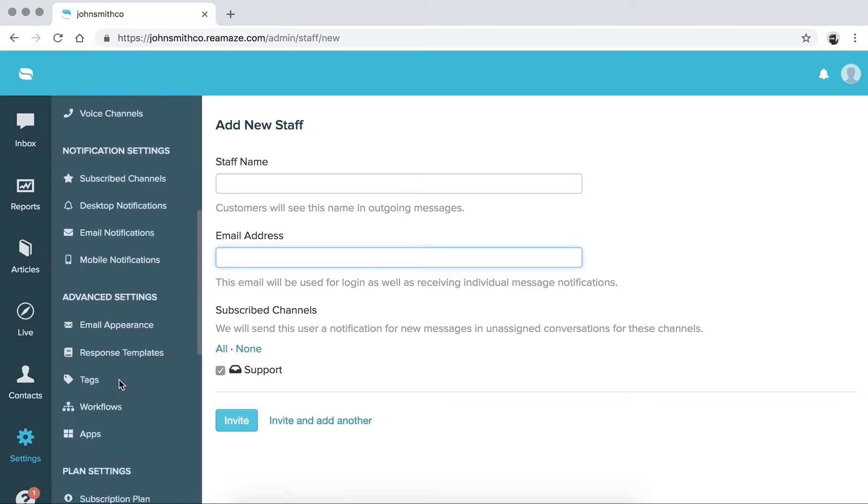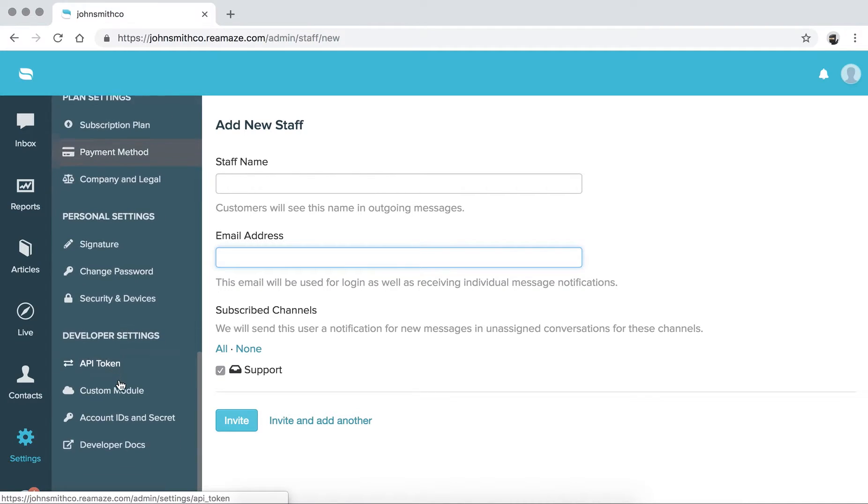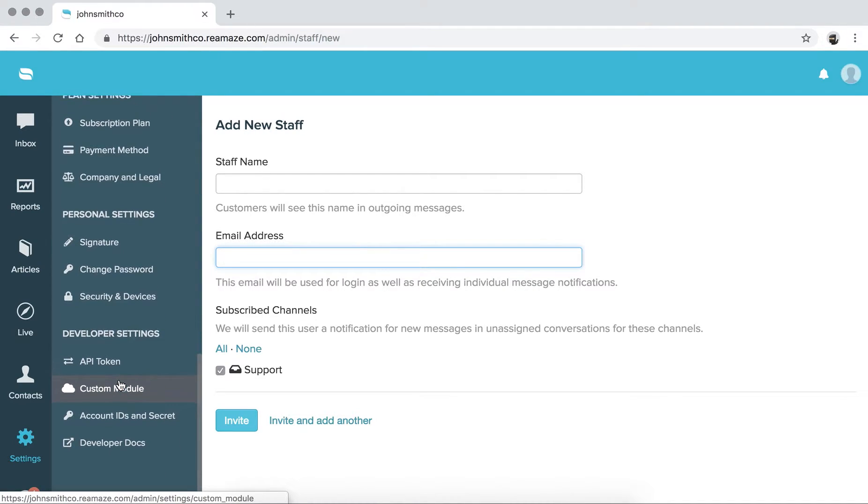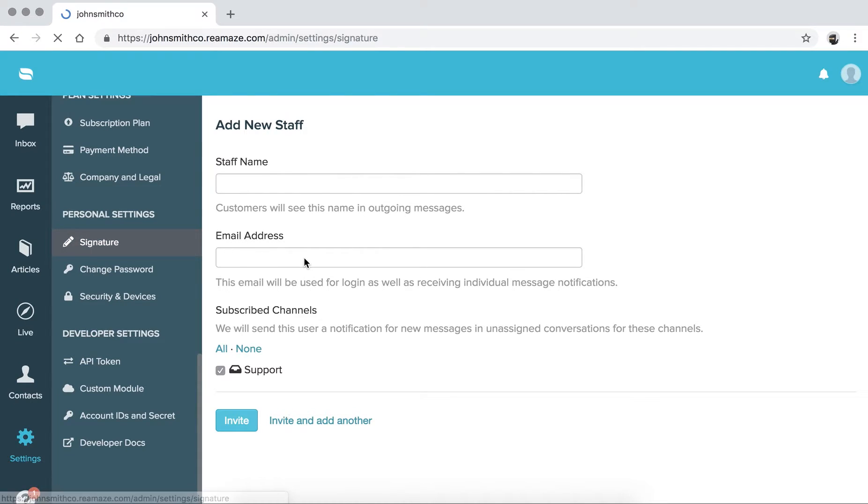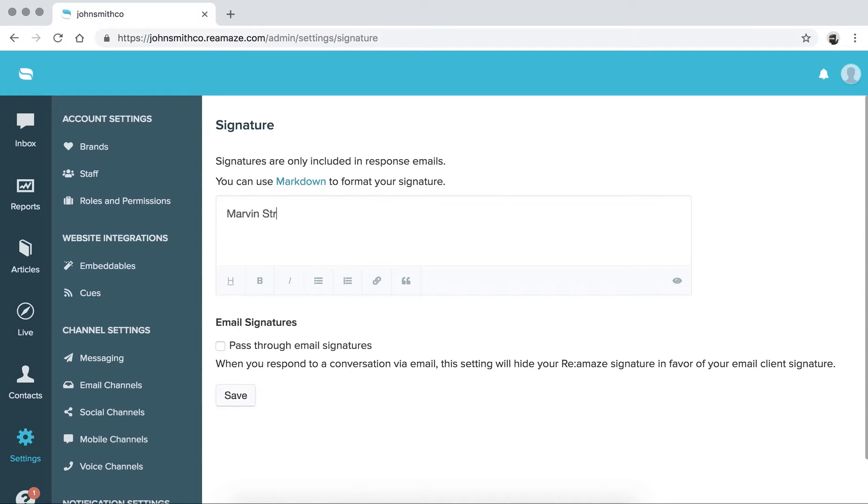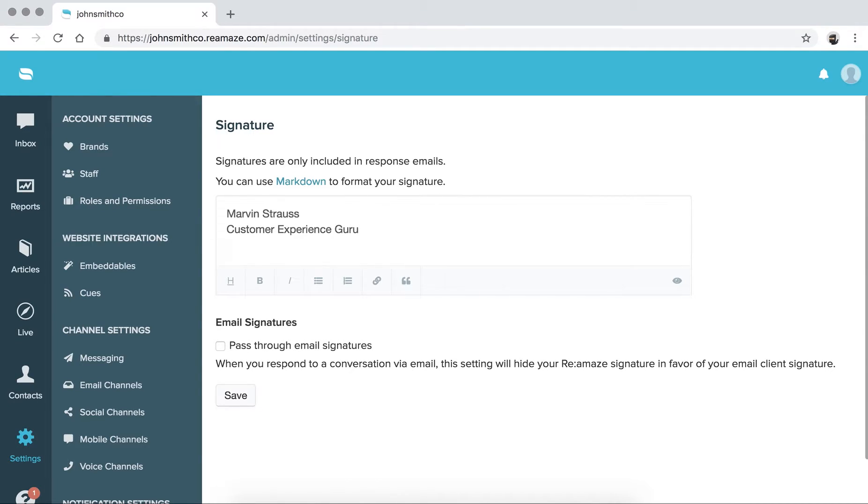The other benefit of using Reamaze signatures is because we support email channel signatures. Most of the time, signatures belong to individuals. For example, under personal settings, I can go to signature and I can add my own signature here. So let's say I'm Marvin Strauss. Let's say I'm the customer experience guru here. So you can add that in individual signatures. And this supports Markdown.